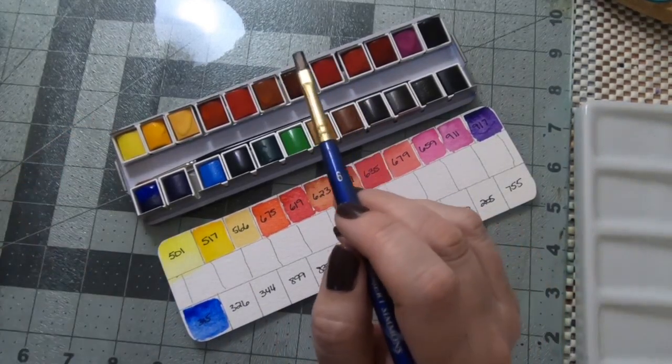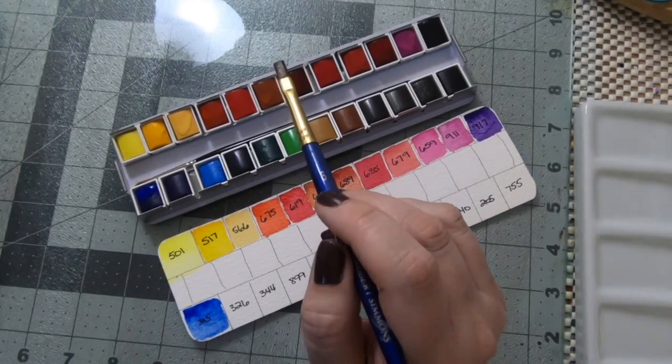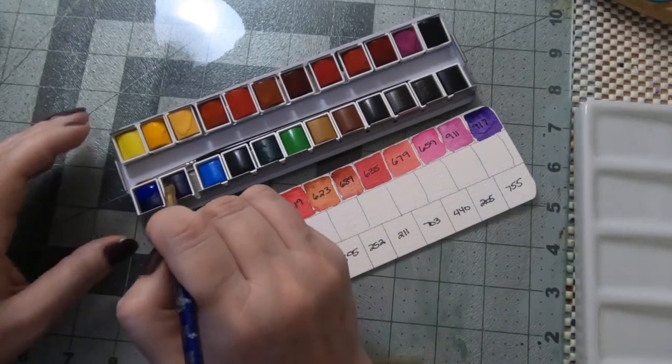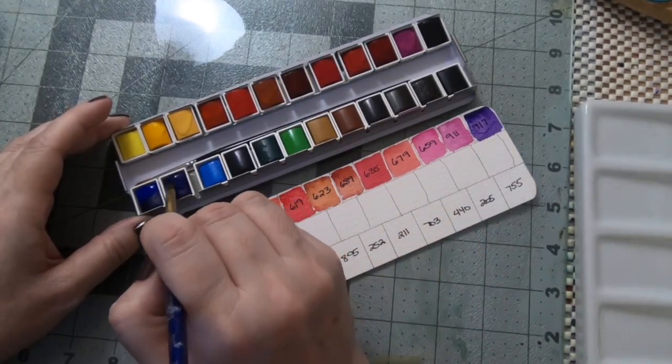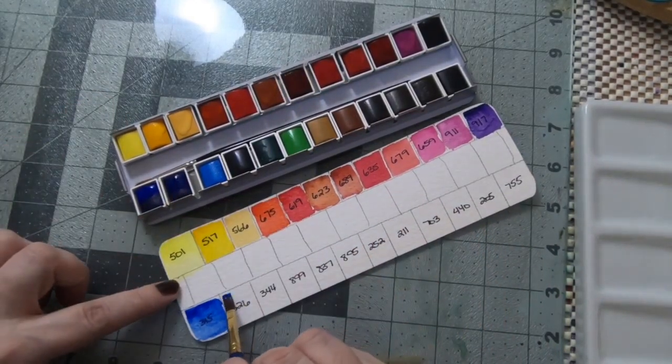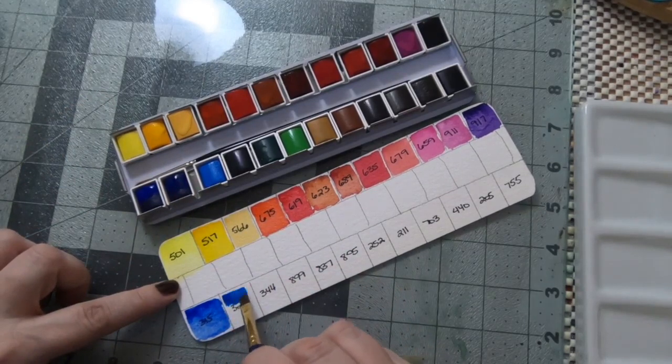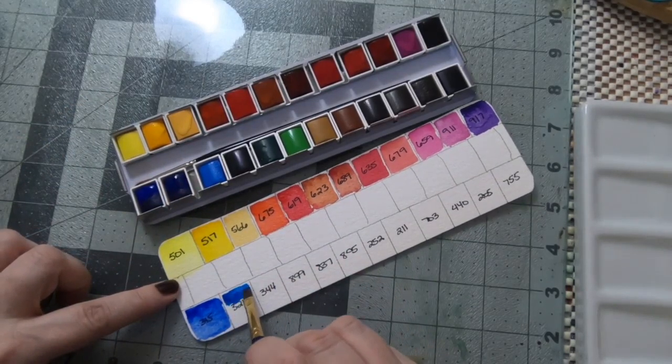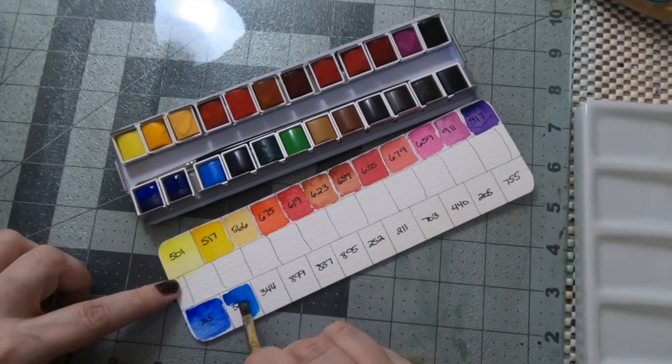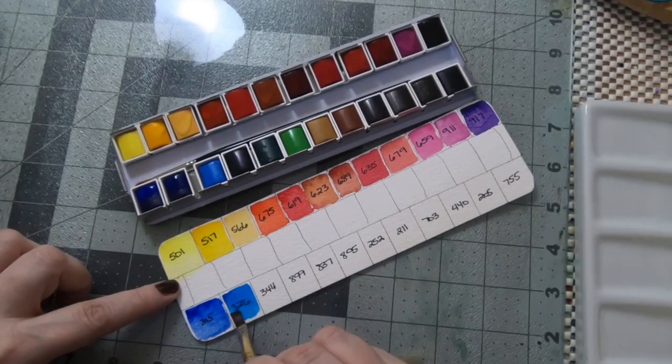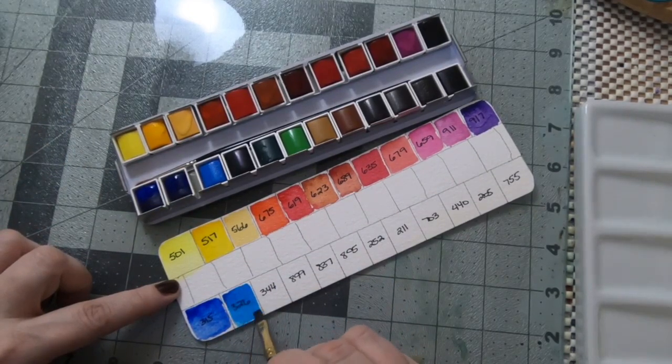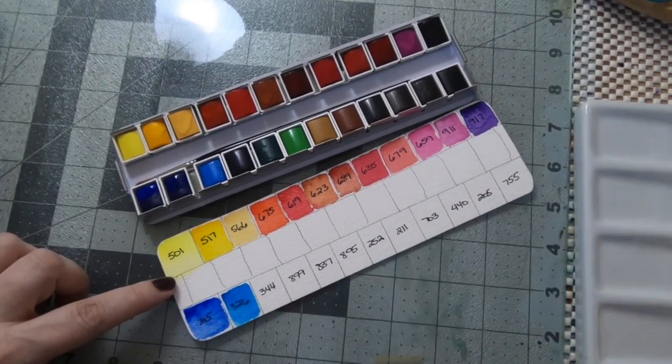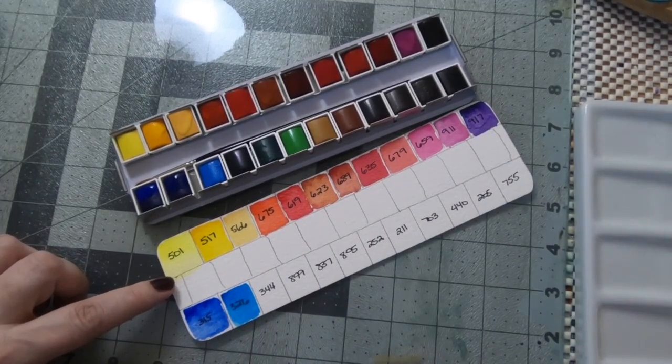The next one that we have is a phthalo blue, which is a beautiful, I believe a staining color but I am not an expert on pigments.